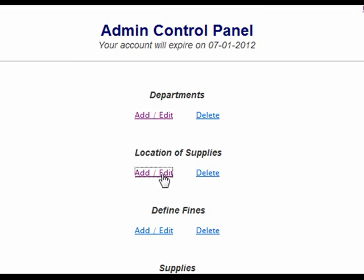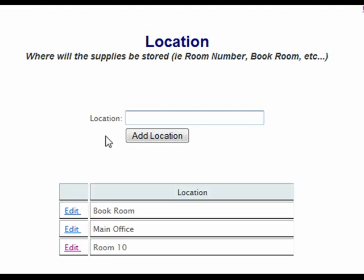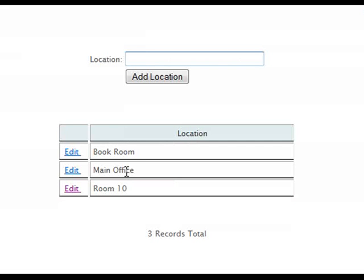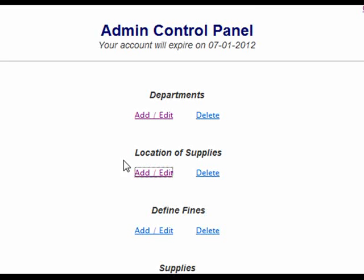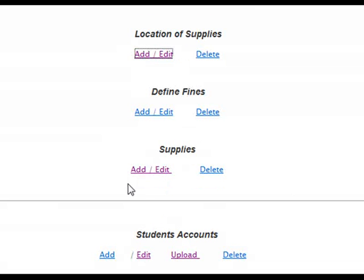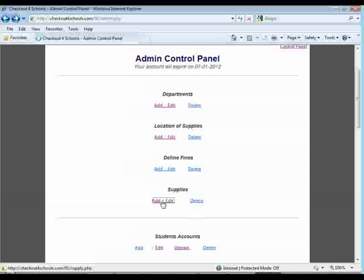You also need to create locations for where your supplies are stored. This might be a book room, a main office, or even a specific teacher's classroom. After you have the departments and locations set up, you are now able to add supplies to your database.